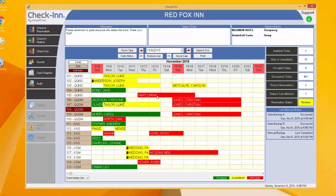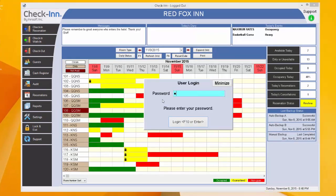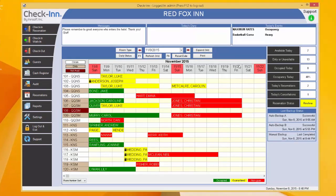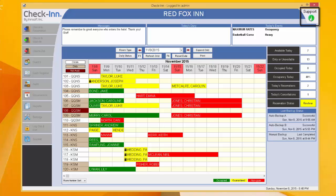Now that your check-in is up to date, let's look at some of the support and backup features. In the upper right corner of the screen, you will see a support icon.